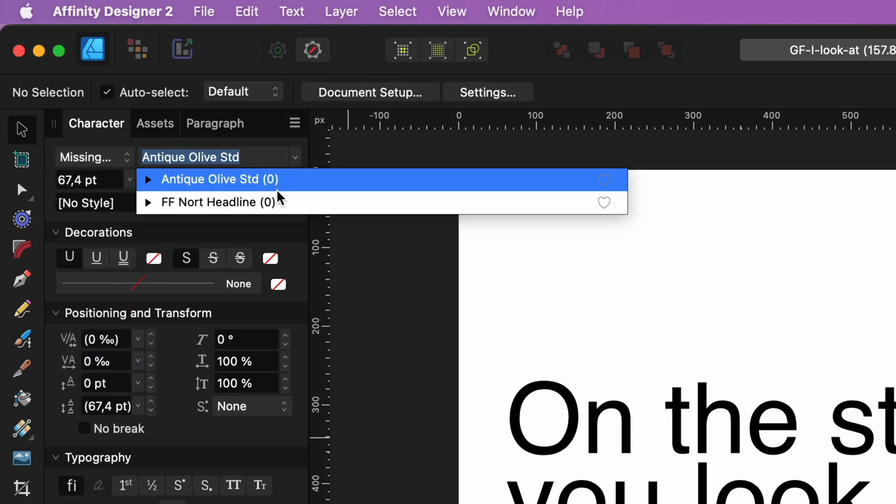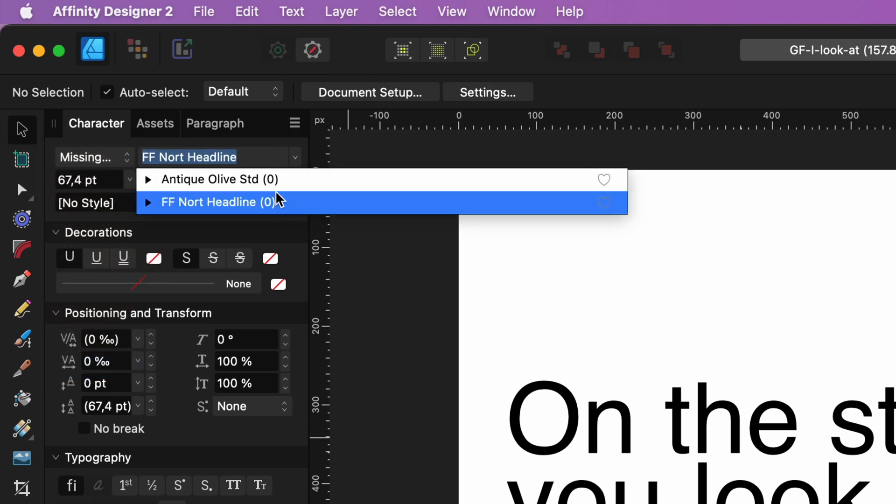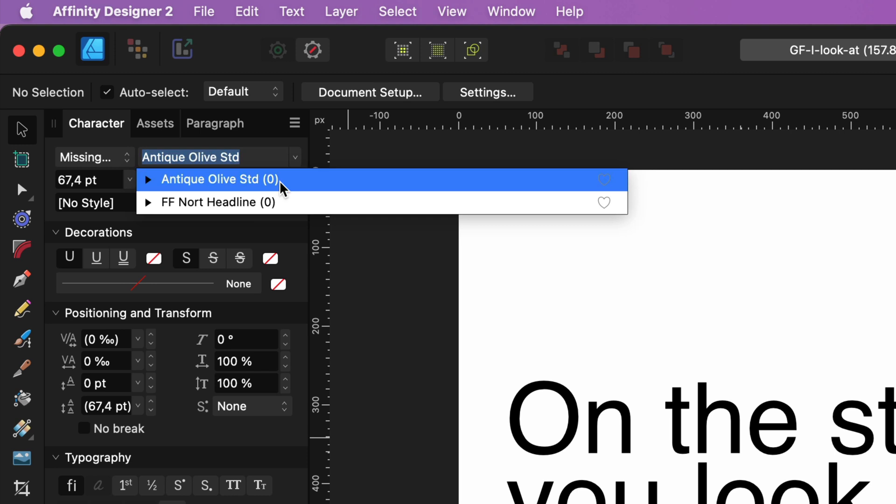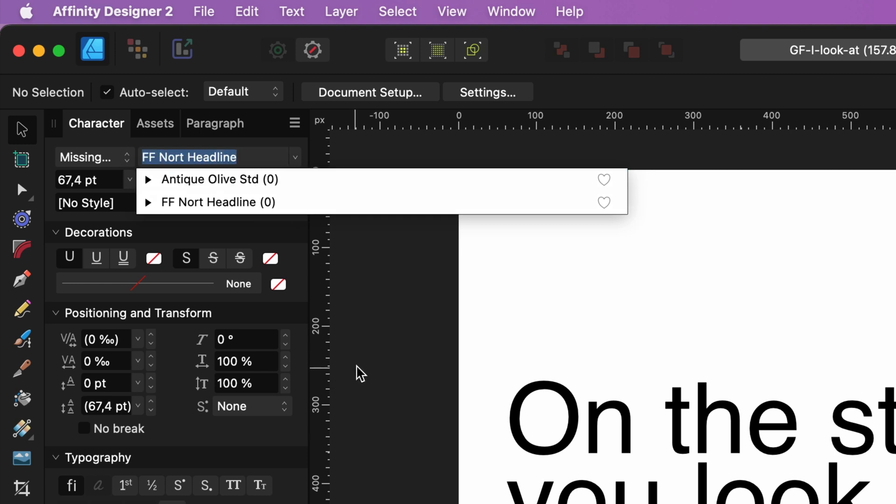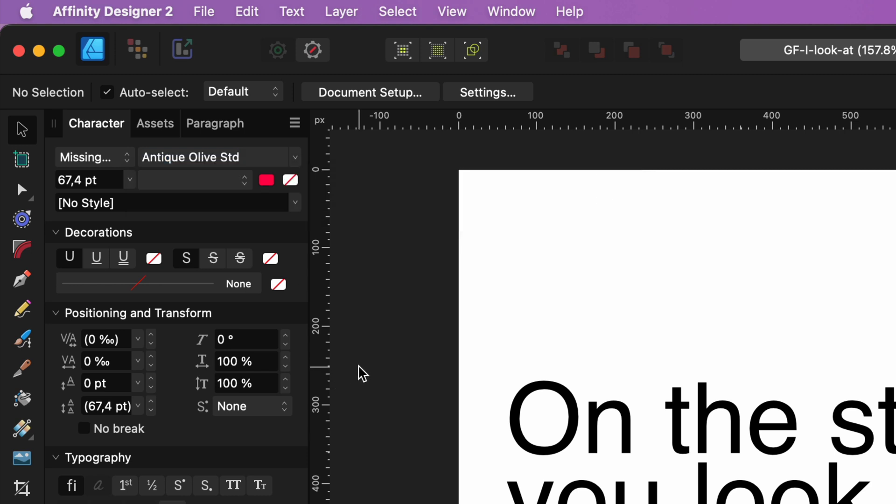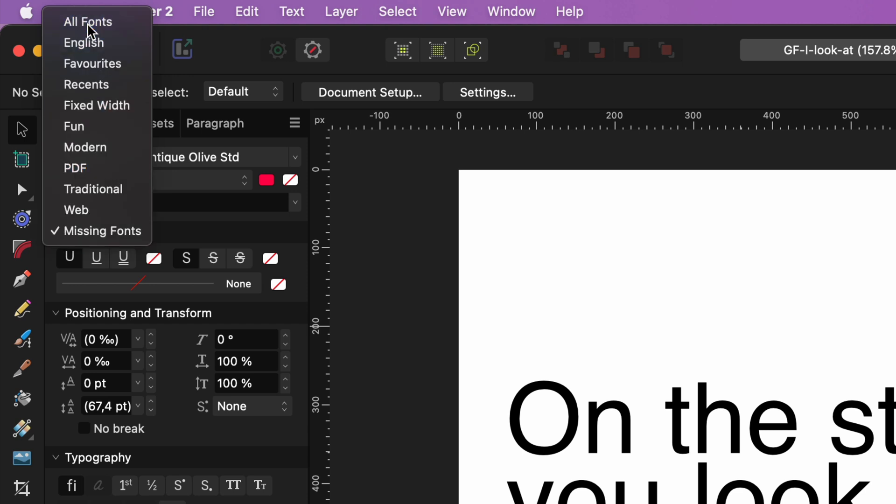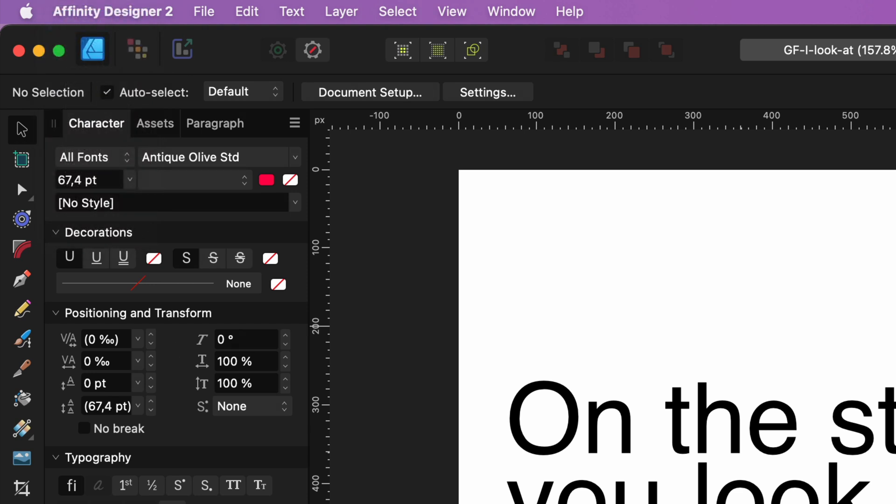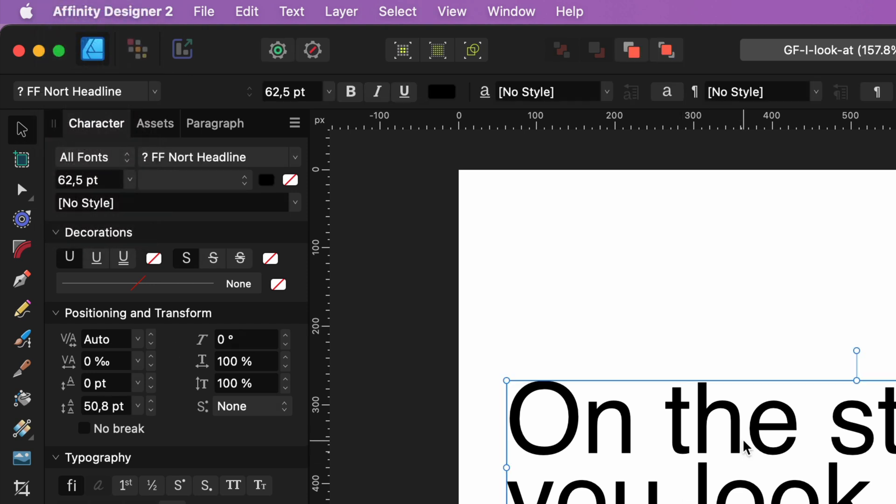Now, when you open the font selection dropdown in Affinity, it will display the fonts that are missing in the document. This feature can be incredibly helpful in identifying which fonts you need to install.